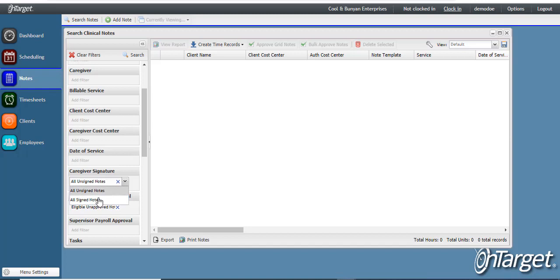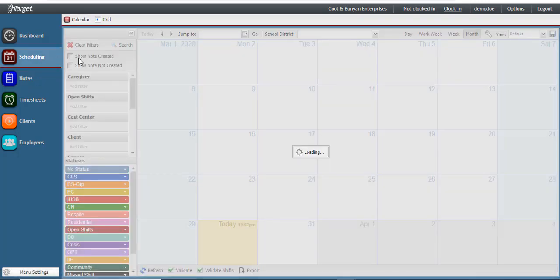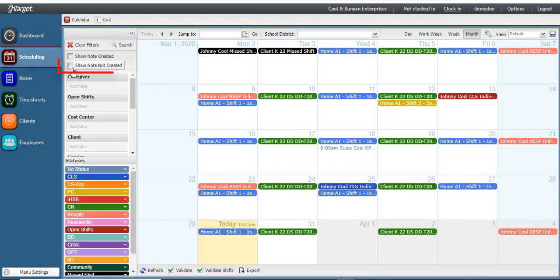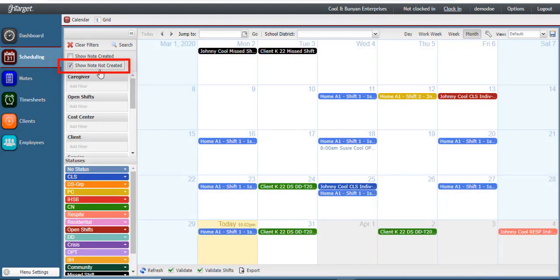In this case, there are none. Or you may look for signed and unapproved notes. You may also go back to the schedule to see if there are any shifts in which you have not yet created the note.